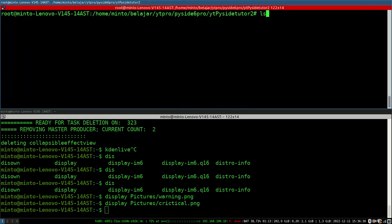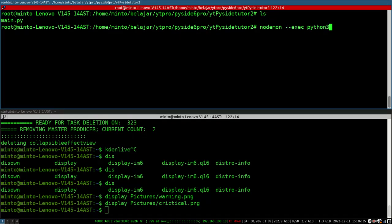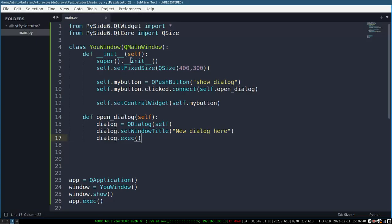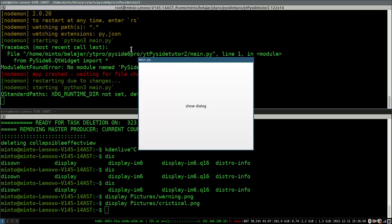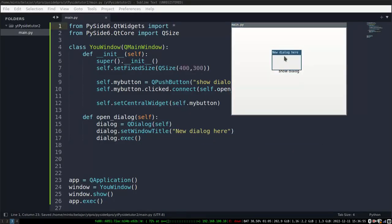After that we run with reload mode using nodemon. If you haven't installed it, then install it using npm. And the application is already running well.